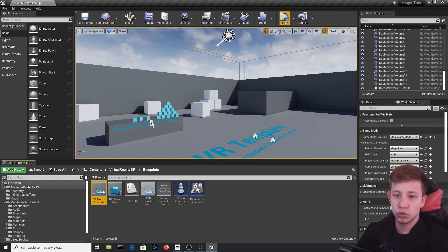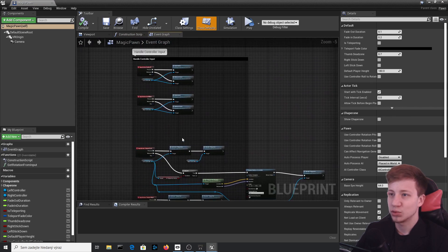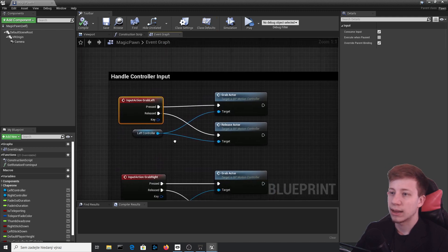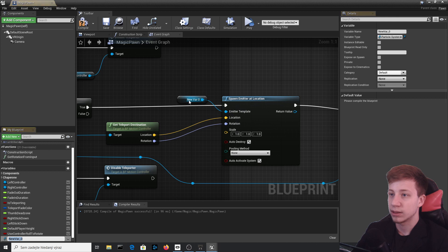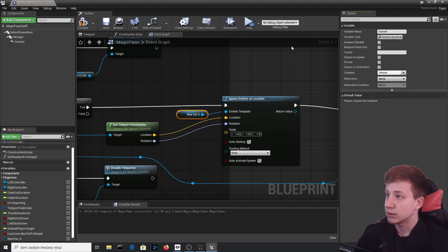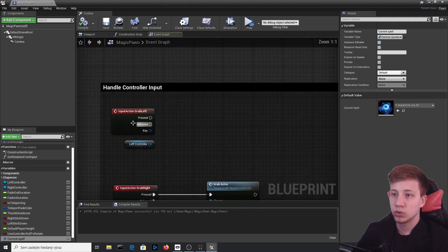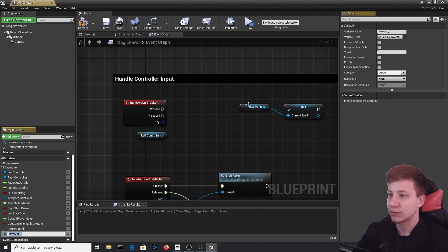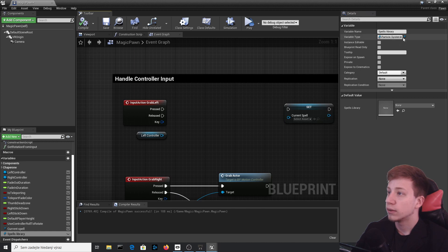Compile, then get back to MagicPawn. We will remove the Input Grab Left so you can't grab with the left hand. Go back to the Spawn Emitter node and promote it to a variable called 'CurrentSpell'. Then on the Grab Left event, add a Set CurrentSpell node. Also promote a new variable called 'SpellLibrary', switch it to an array type, and save frequently — this version of Unreal can sometimes crash.